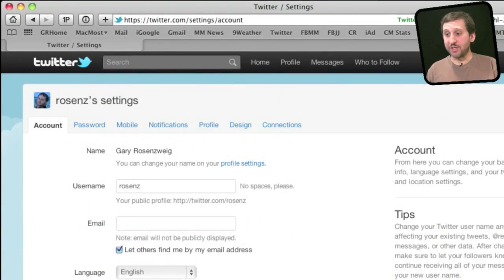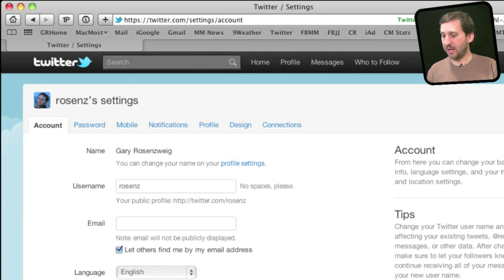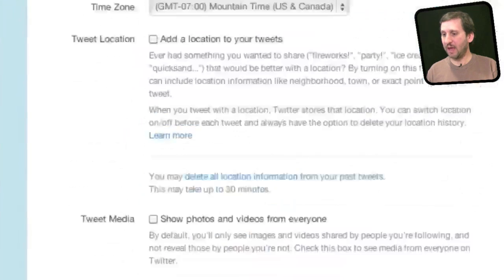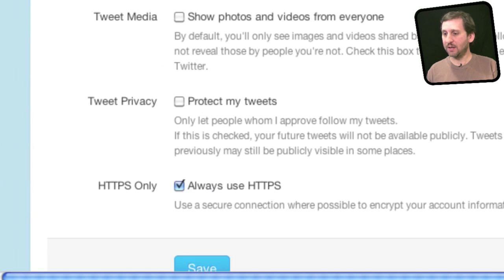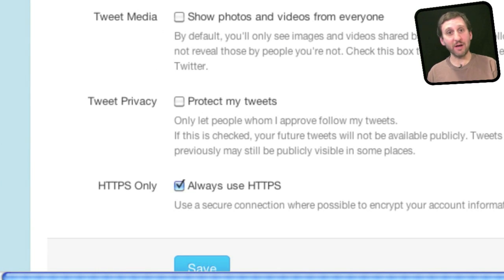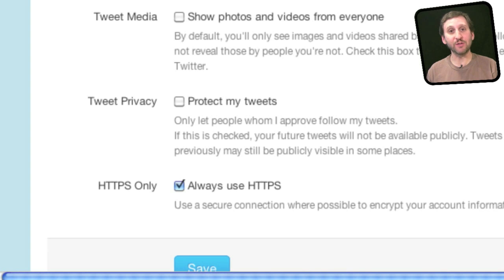For instance, if I go to my Twitter settings and look all the way at the bottom, I will see an "HTTPS only" setting. If I turn that on, then I don't have to worry about it again — anytime I am surfing Twitter it will be encrypted.